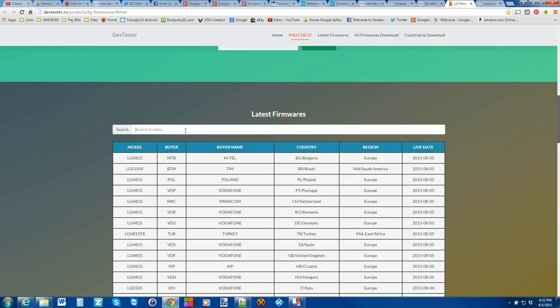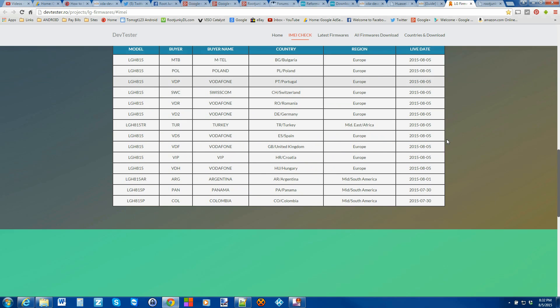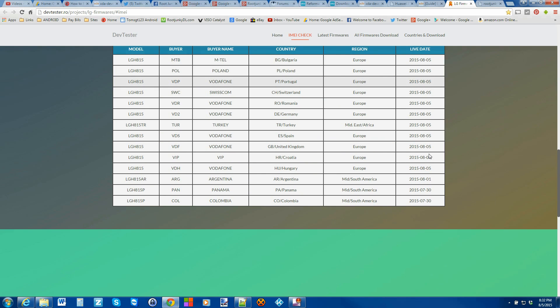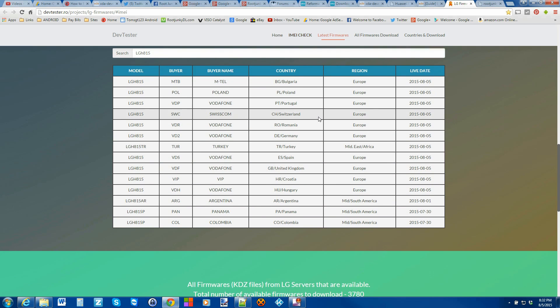Otherwise, you're going to have to sit here and search, type in LG H815, and you can see that there's quite a few to choose from depending on your country and carrier. Technically, mine is actually Great Britain United Kingdom. That's actually what my phone is, even though it's a US model, which is kind of cool.